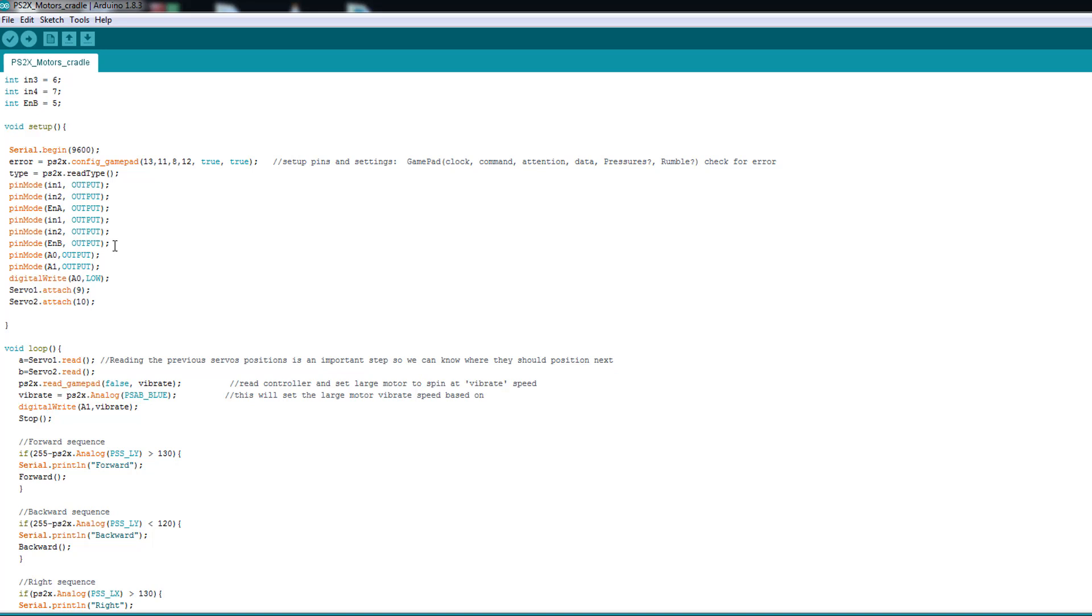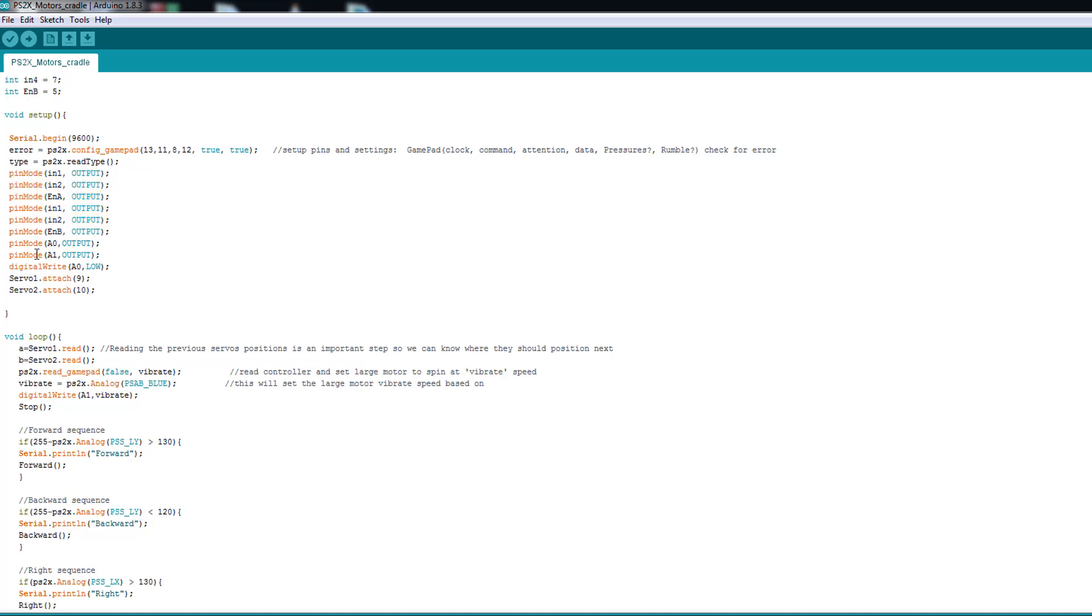And here we declare our pin modes all the pin modes. So here all of them are for the motors like all this are for the motor. And then we have this A0 and A1. So here for the A0 and A1 because I ran out of pins while using this project. Here these pins are for the laser. The laser use ground and five volt. So here I put this A0 to low which is like a ground. And I connected the ground of the laser here. And then I controlled this A1 as an output. This A1 is now like a digital output.